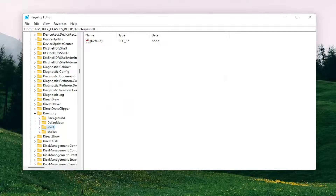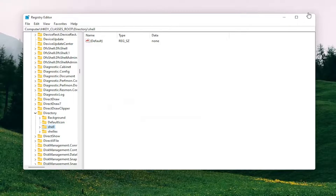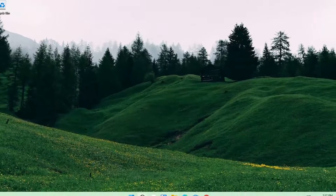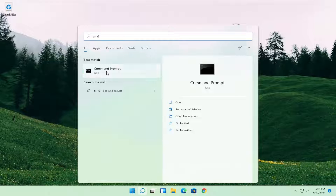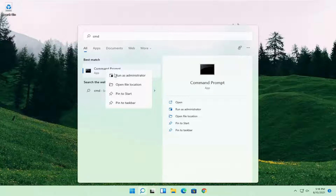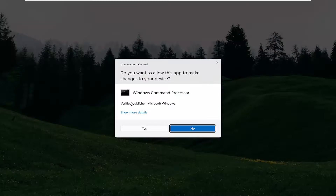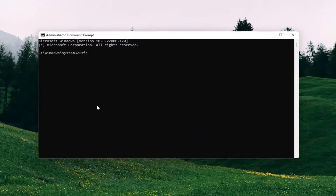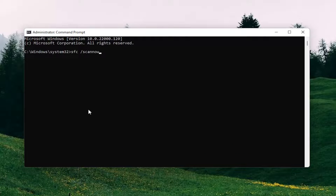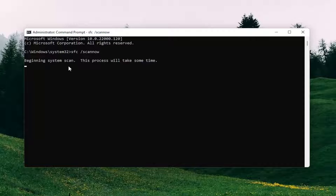Once you're done with that, close out of here and open up the search menu. Type in cmd — the best match should come back with command prompt. Right click on that and select run as administrator. If you receive a user account control prompt select yes. Now type into the command prompt: SFC followed by a space and forward slash scannow — scannow should all be one word with that forward slash in front. Hit enter on your keyboard. This will take some time to run so please be patient.